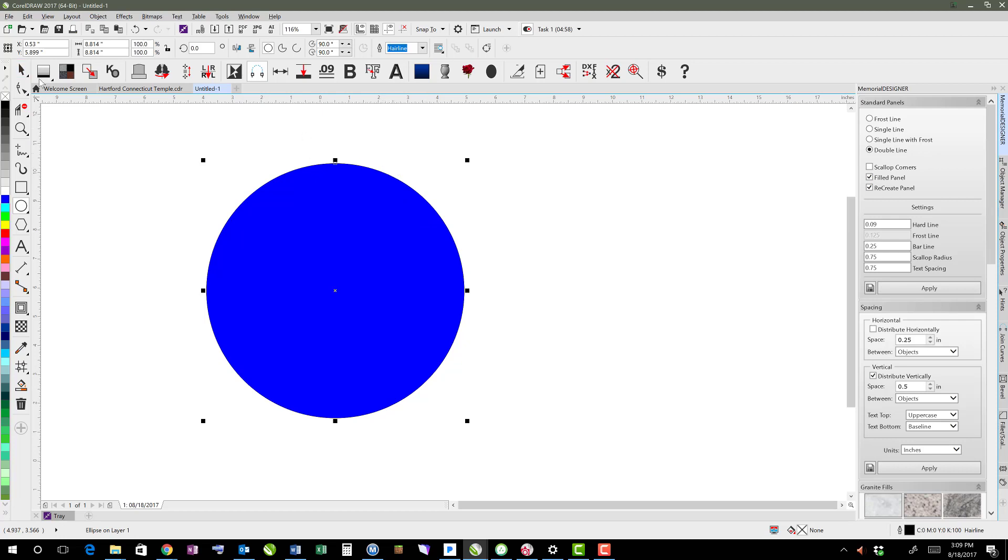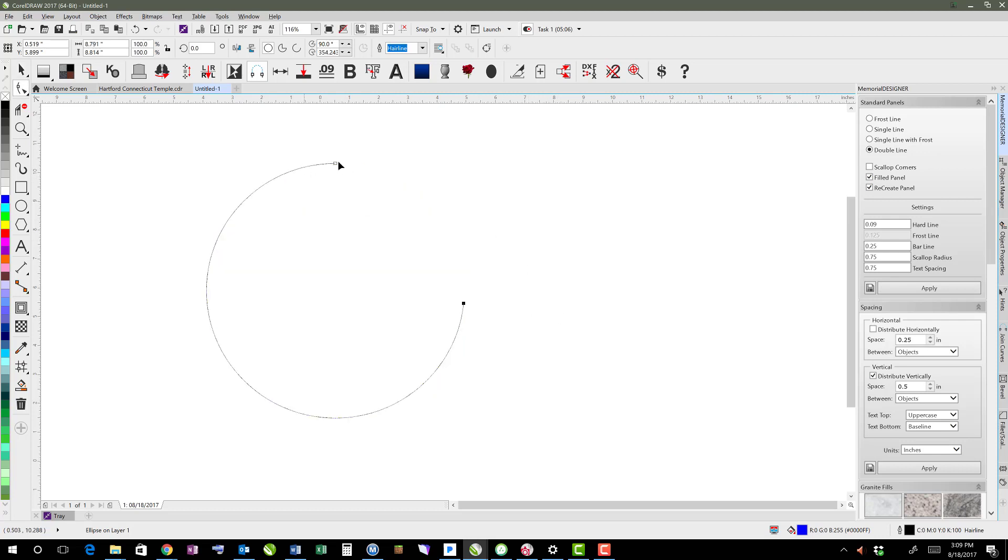However, if I were to open up this curve, you'll see that it's not filled in anymore because now that is open.